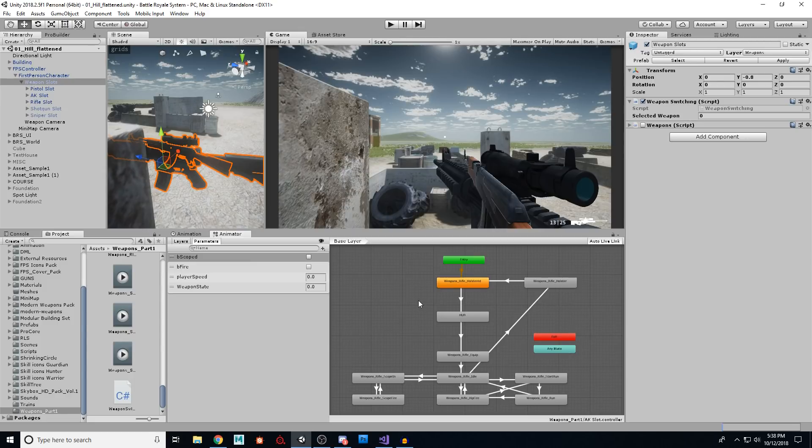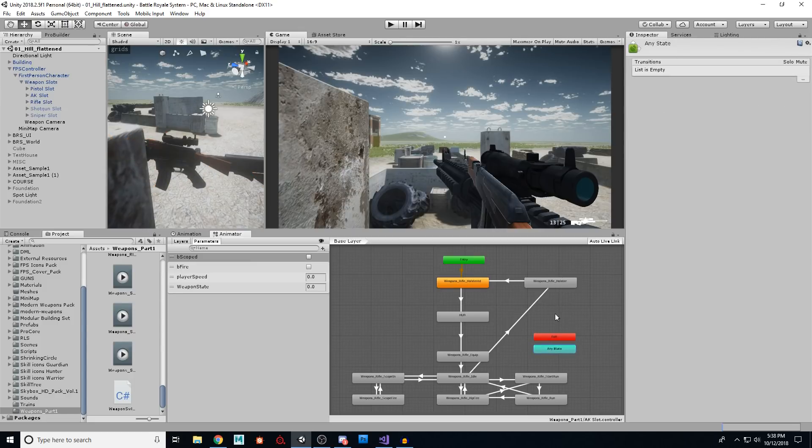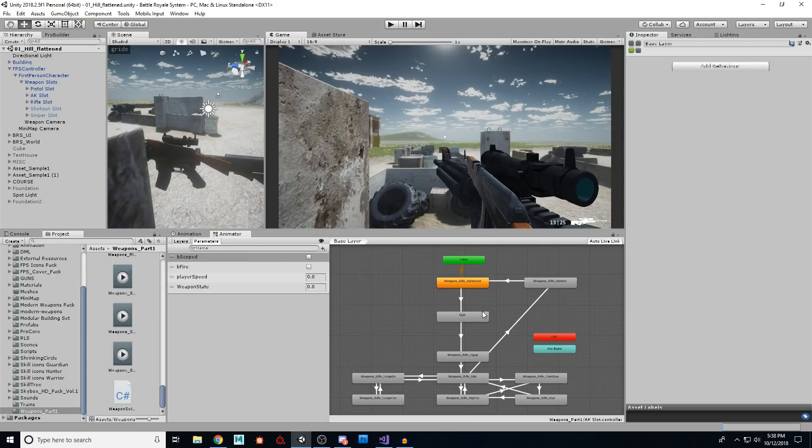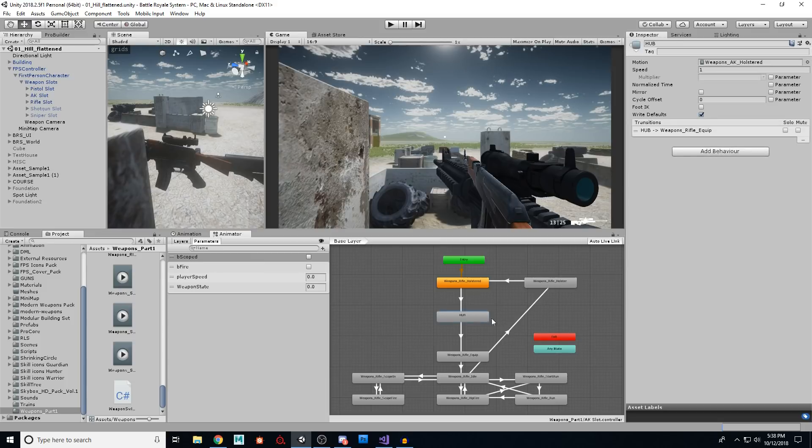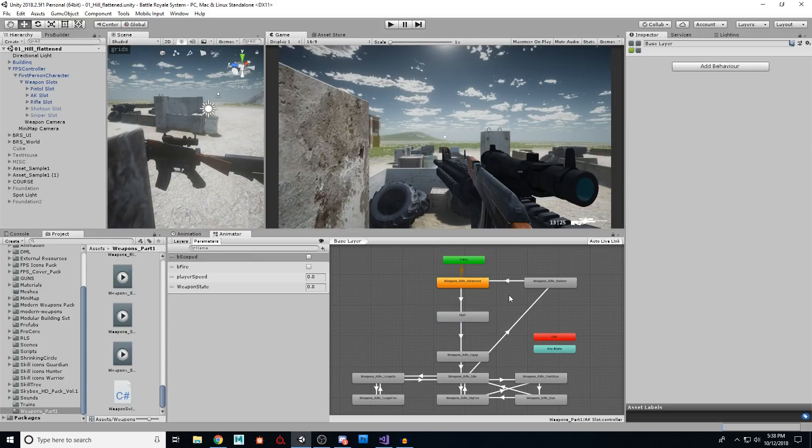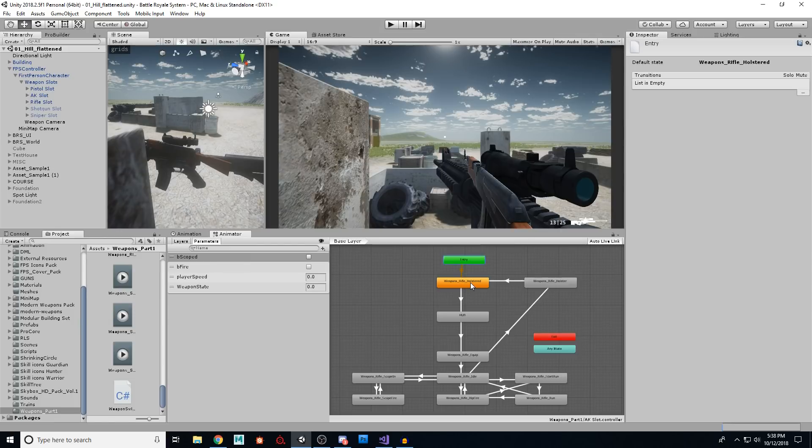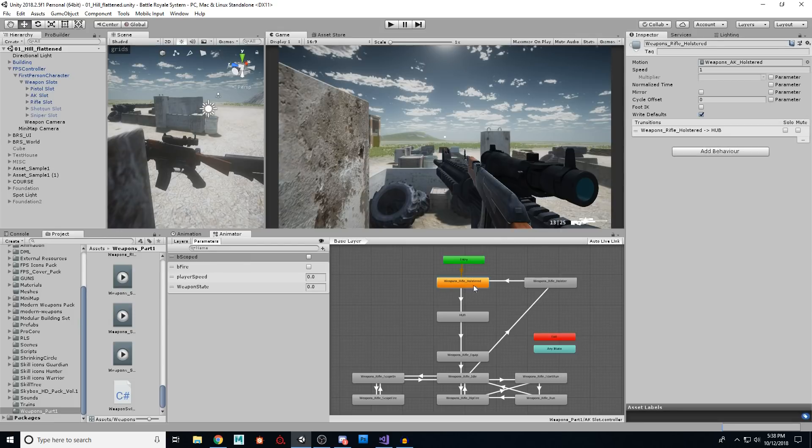Now I was having a lot of issues with this any state. Any state is actually kind of a pain. So instead I used an empty state and I called it hub right here. So the idea is from entry, when we come to a weapon, we're going to immediately go to the holstered state.